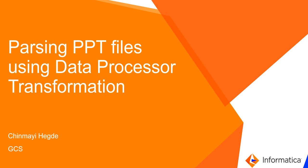Hi everyone, this is Chinmoy from Informatica GCS, and in this video I shall be demonstrating the steps to parse PPT files using the data processor transformation.